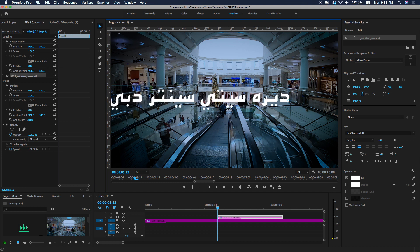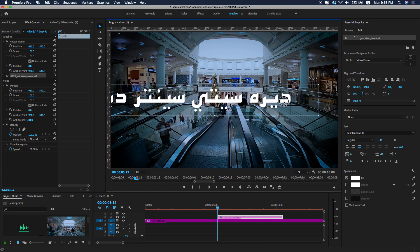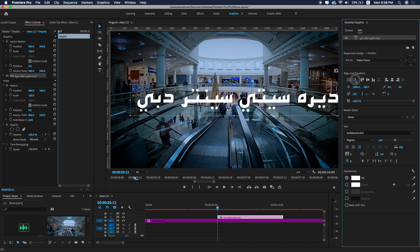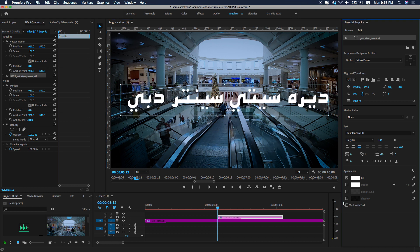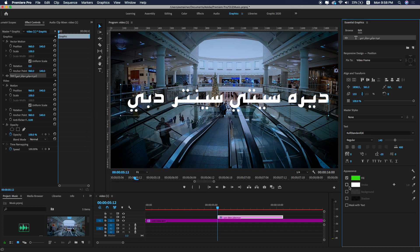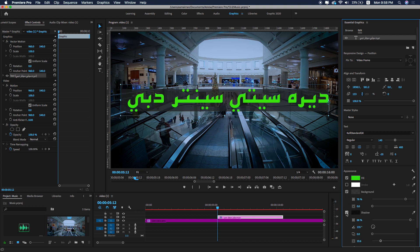You can increase the size of the text. Under the Graphics workspace in the Essential Graphics panel, you can change the color of the text. You can also add a stroke, background, and shadows — lots of options available here. I'm going to add a shadow.